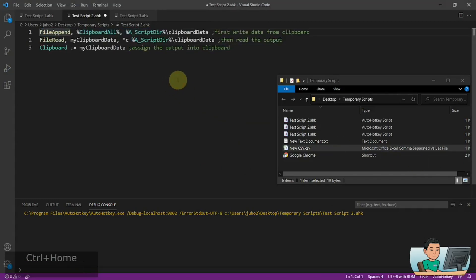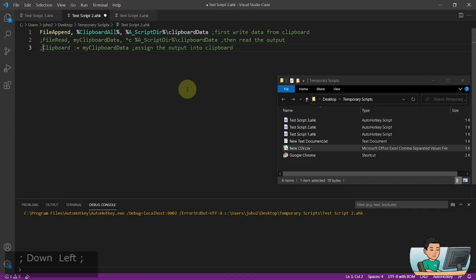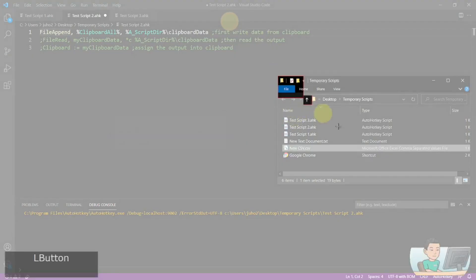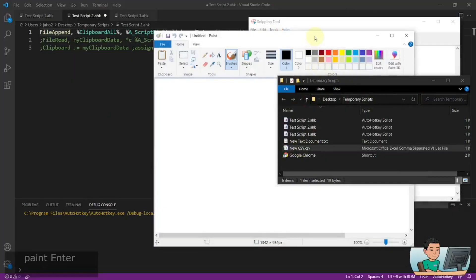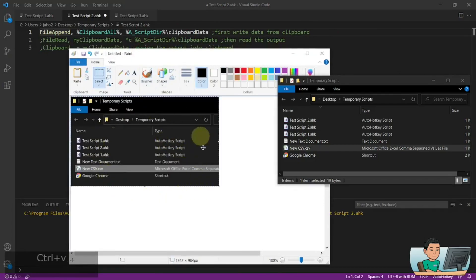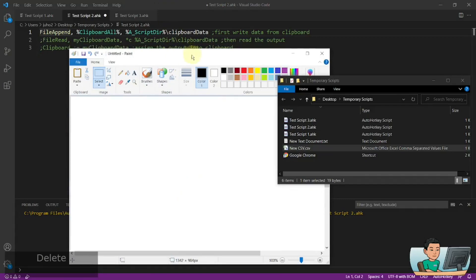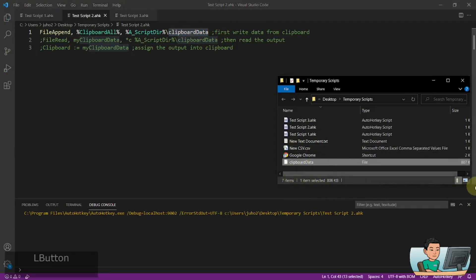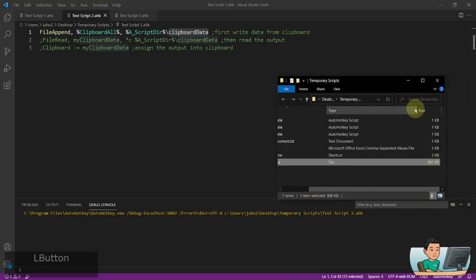Now I'm going to show you how you can store data from your clipboard into a file. I've demonstrated this in a previous script for creating and using multiple clipboards, but I'll quickly show you here as well. I'm going to use the snipping tool to take a screenshot of this folder and make sure that image is saved into my clipboard by pasting it into Paint. So I do have that saved into my clipboard. I'm going to run the file open command to store this clipboard data into a file called clipboard data — you don't need the extension. If I run this I'll get that file, and the size is 807 kilobytes.